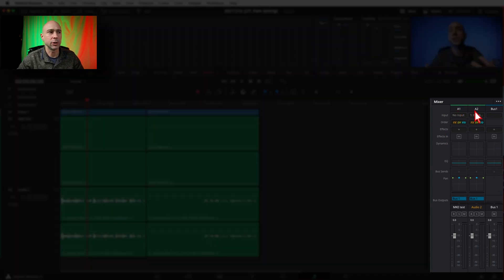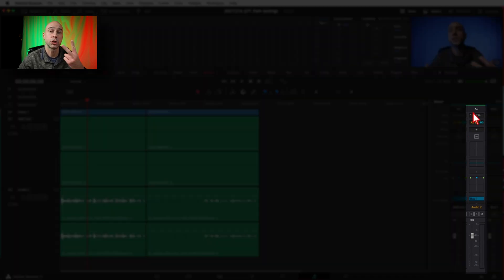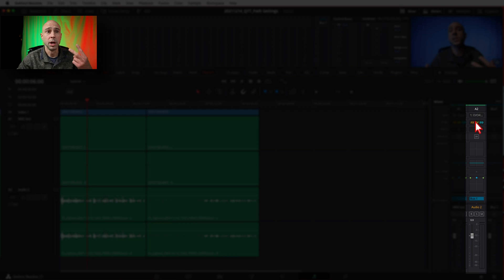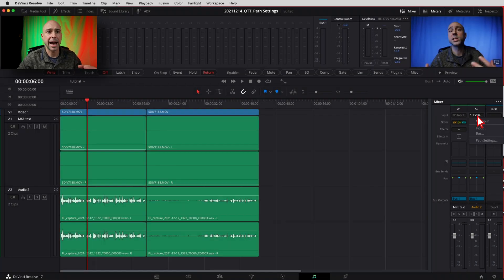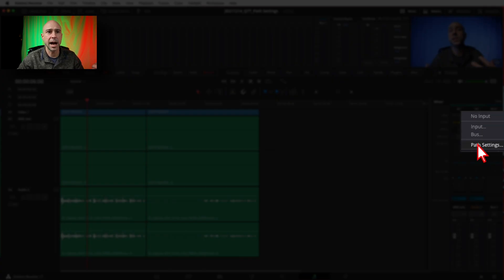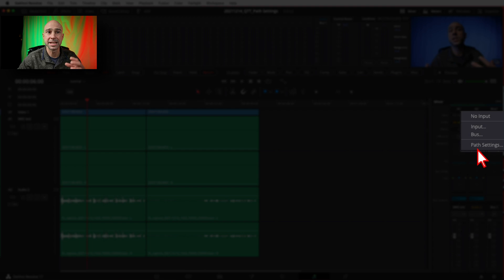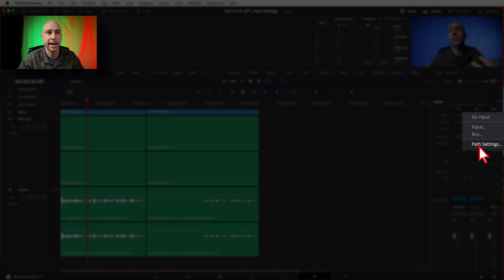Go to the track that you're working with. In this case I'm recording to track two audio track two. So I'm looking under A2 here and we have this right here. Now this is my microphone that's patched into the channel. Click on that and we've got several options right here. The one we want to choose is path settings. Go ahead and click on that.